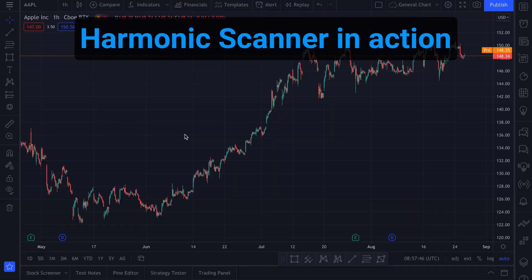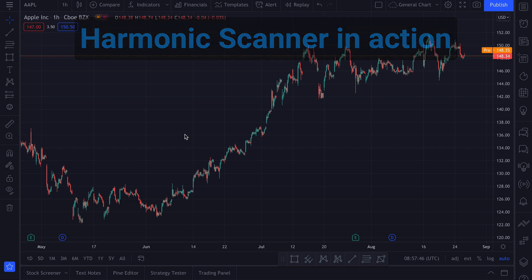Hi! In this video I want to show you how to use the harmonic scanner indicator on the TradingView platform.